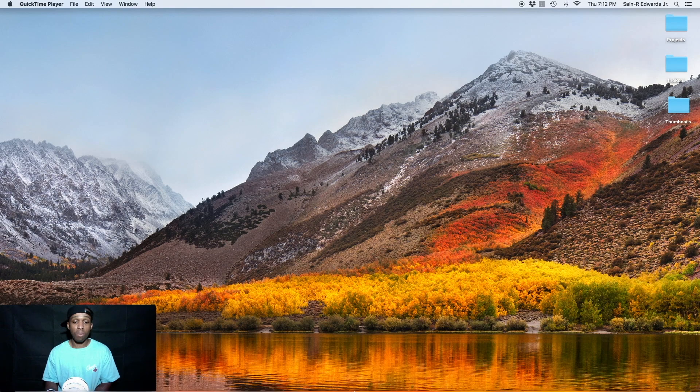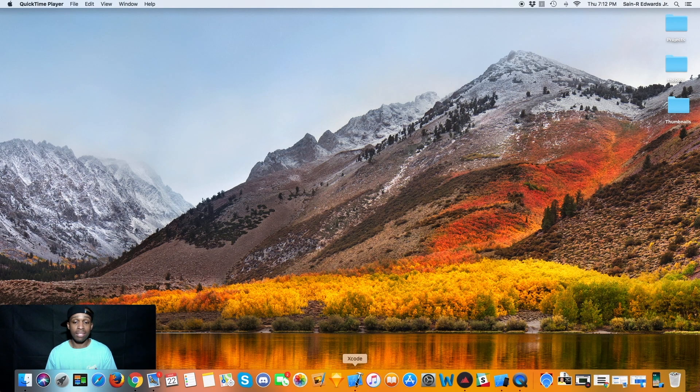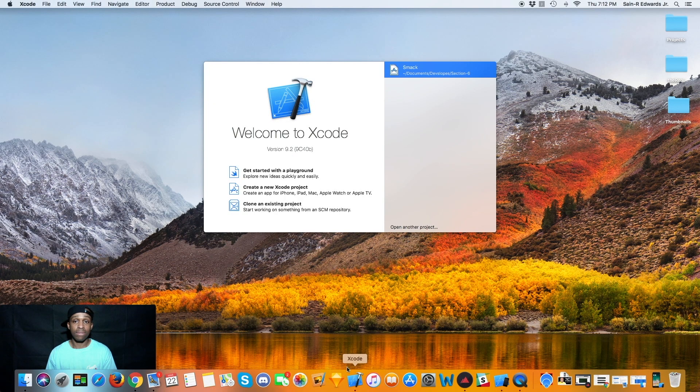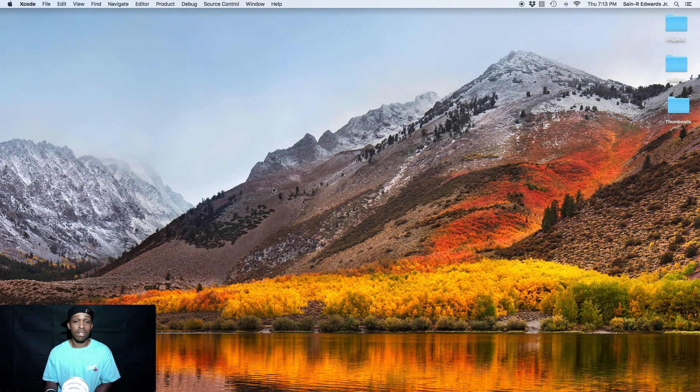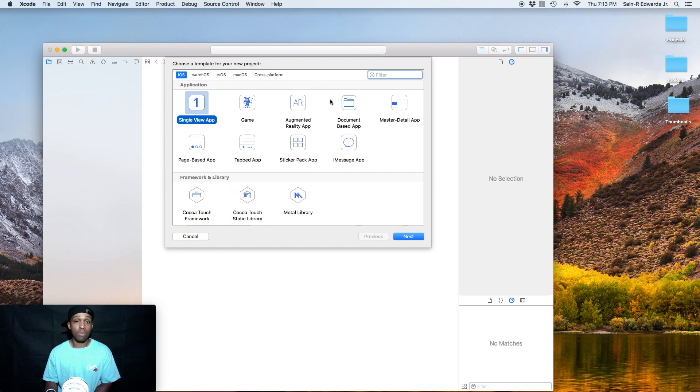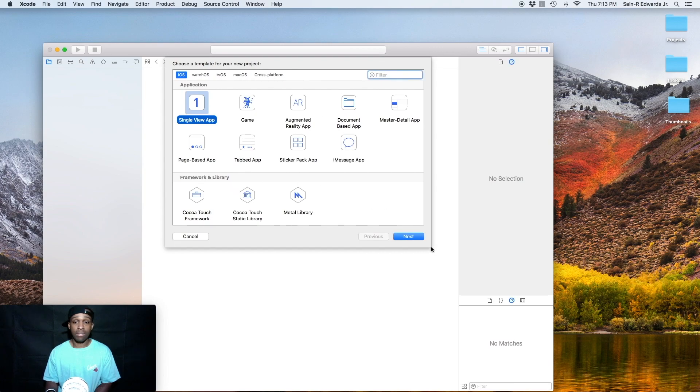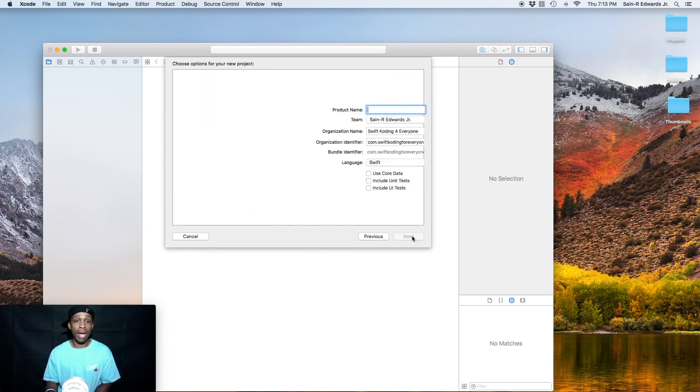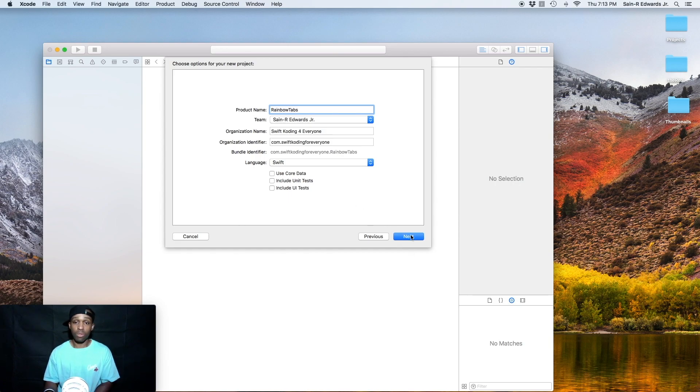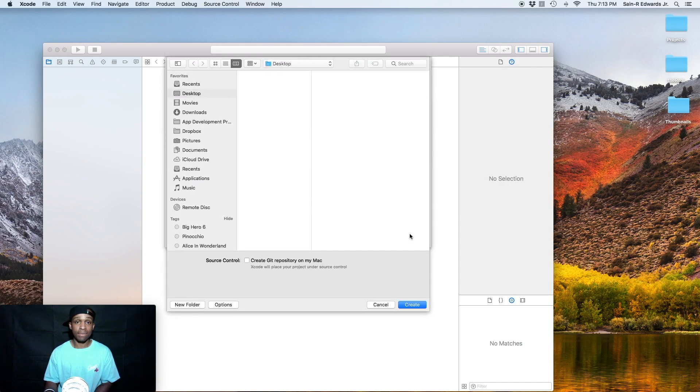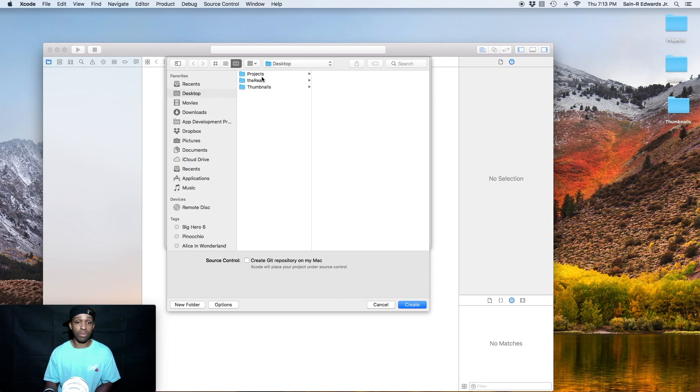All right, so we're going to go ahead and open up a new project through Xcode. And I'm going to get this going. So we can stick with single view app. And we're going to call this rainbow tabs. Or you can call it whatever you like.